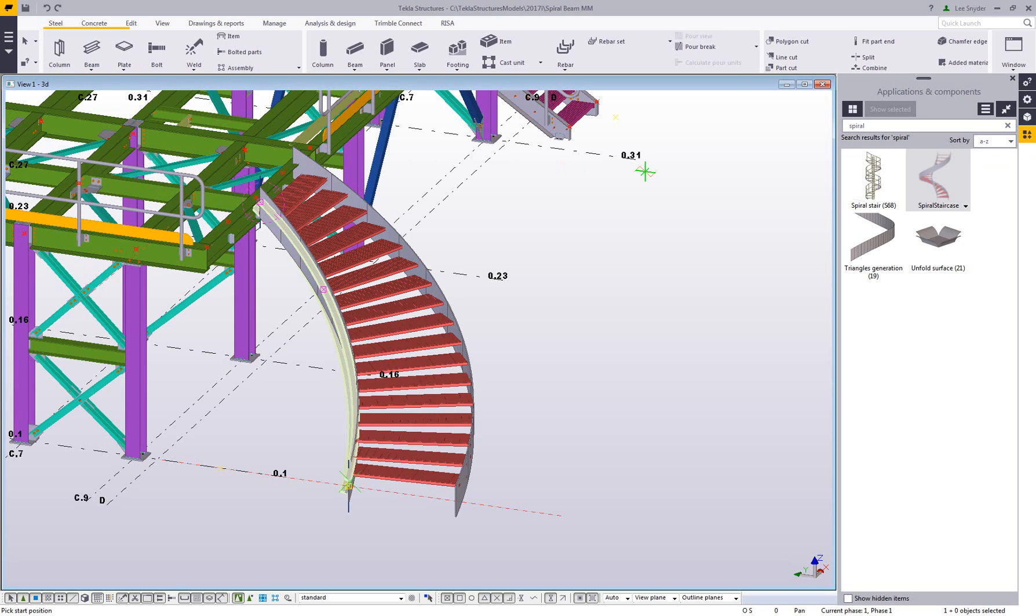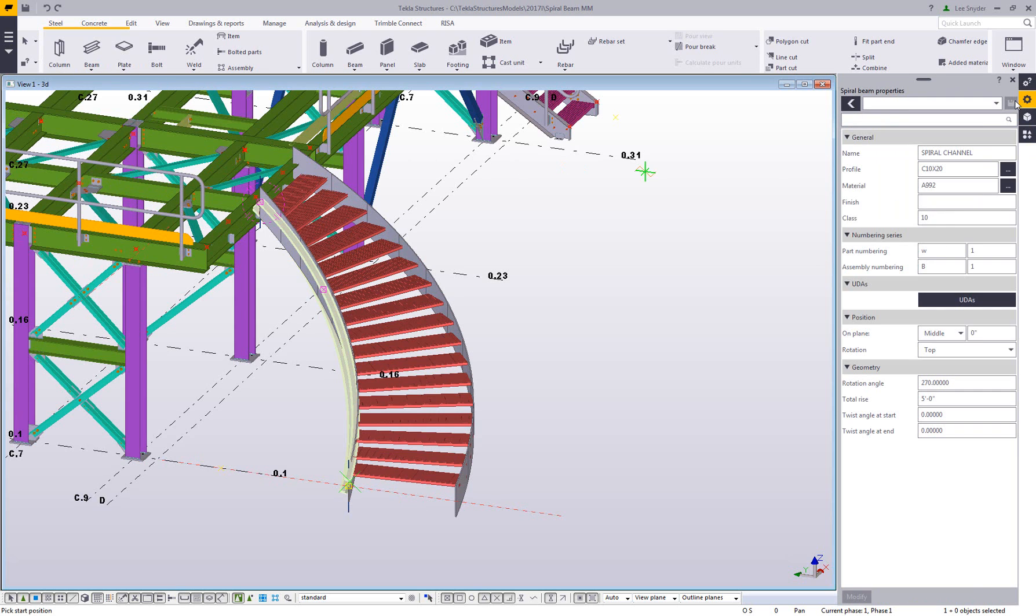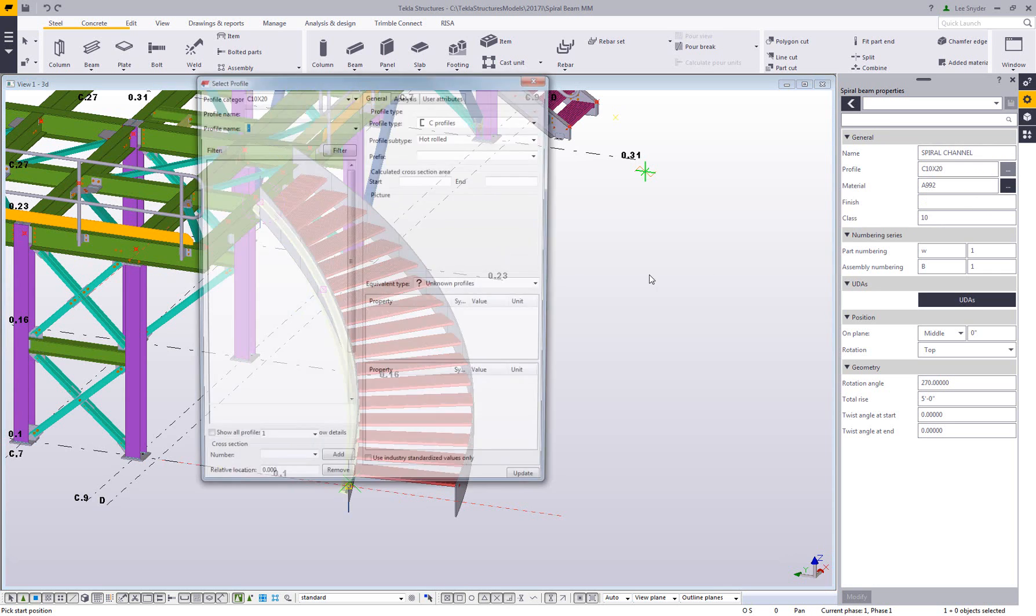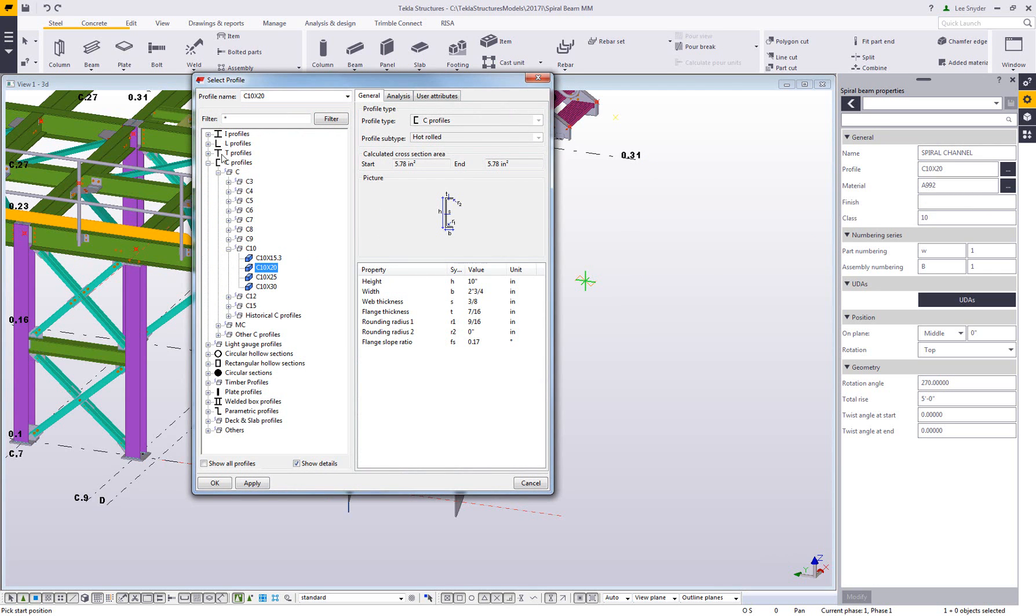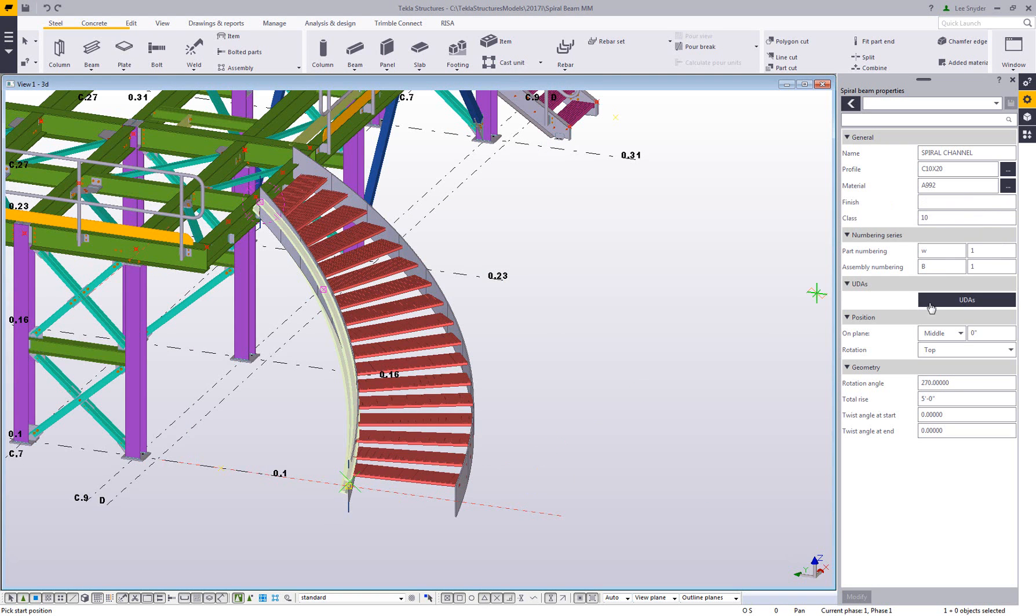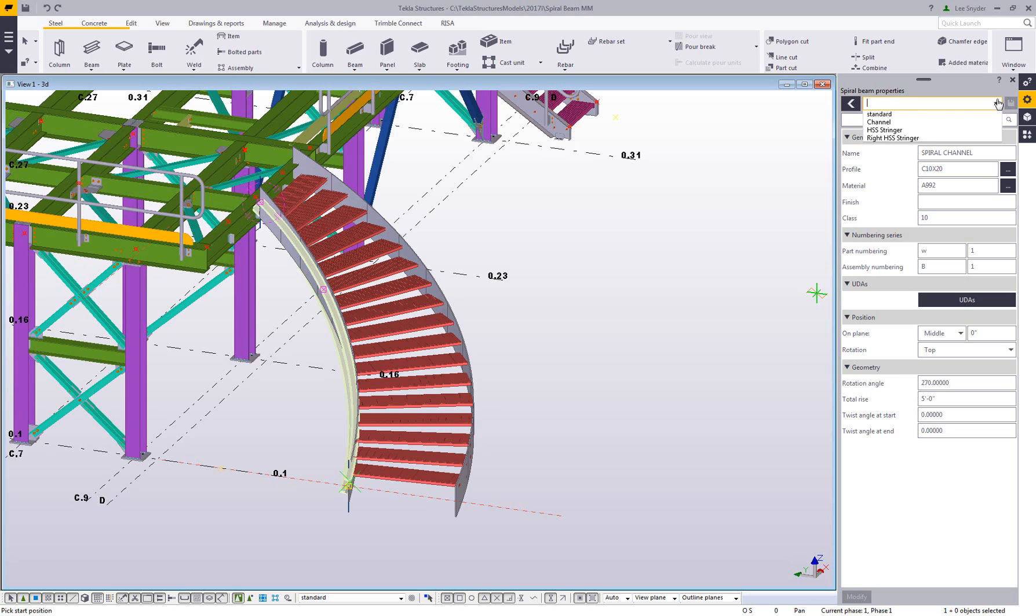Let's go ahead and activate this command, and then I can control these settings using the new properties pane over here on the side pane. This is all the normal stuff within Tecla. You can set the name. You can open up the profile catalog and choose any profile that you want. I'm going to focus primarily on the channel and HSS members to complete this spiral stair, but you have access to any of these shapes. The normal settings within Tecla property dialog boxes, and then we can set the rotation angle and the total rise.